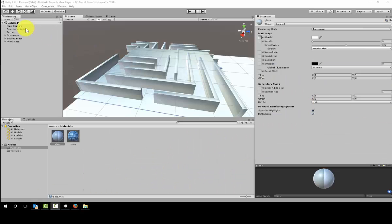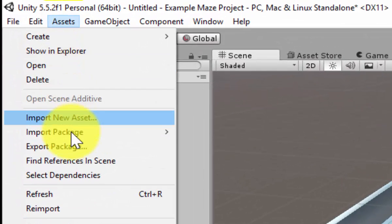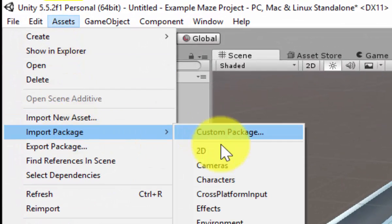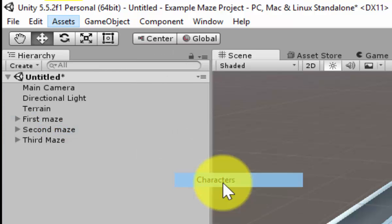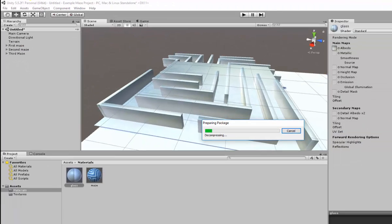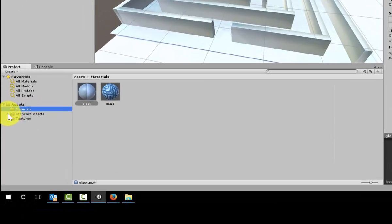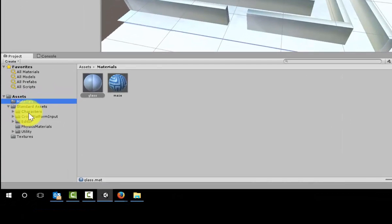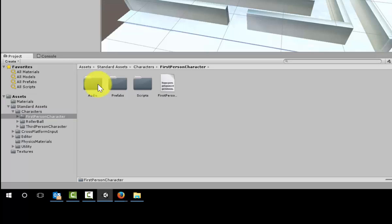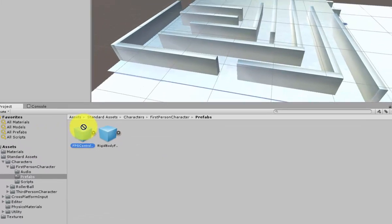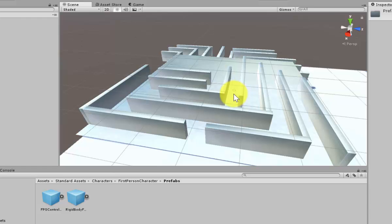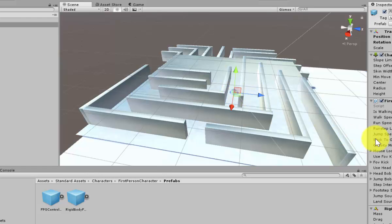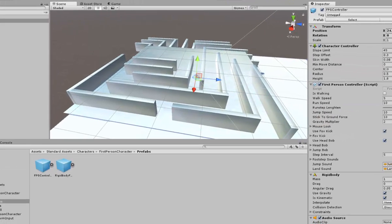I now need to import assets, import package characters so I can get my first person character. It imports the package under standard assets. I click on characters, first person character, prefabs, FPS controller and place it within my game.